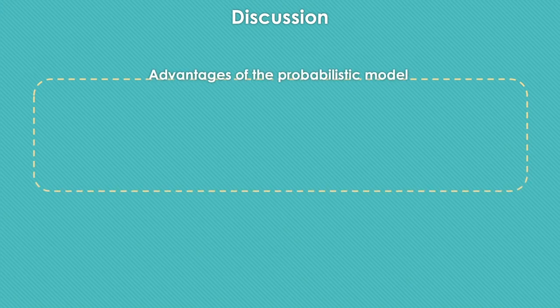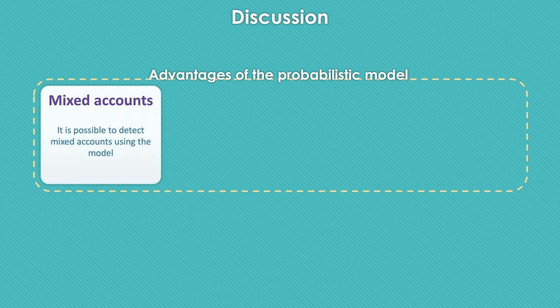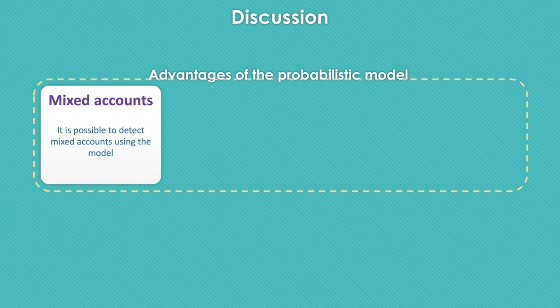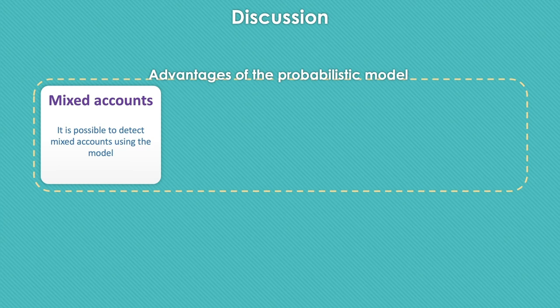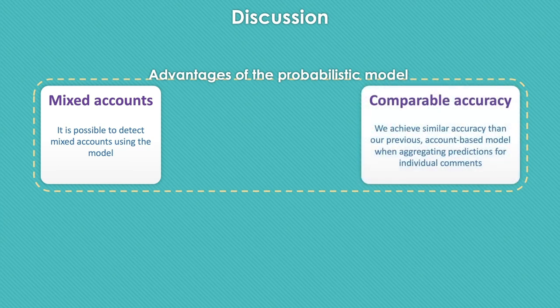In our previous work, we claim that an account is a bot or a human and we know that in some cases, especially in mixed accounts, we are wrong. Also, the fact that we have mixed accounts is something interesting to analyze individual comments instead of set of comments. The new model not only works on individual comments, but also is able to predict accounts with a confidence level.